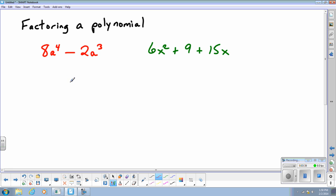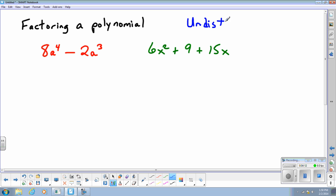Moving on to factoring a polynomial. We'll use the idea of finding a greatest common factor to help us factor polynomials. On the screen I have a binomial and a trinomial. When we factor polynomials, we're looking for what this expression looked like before a factor was distributed — in other words, we are un-distributing. It's working backwards from what we did before.